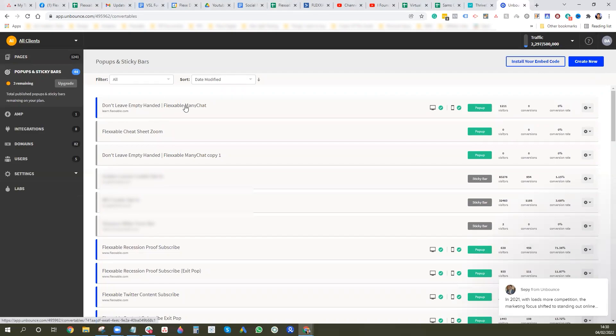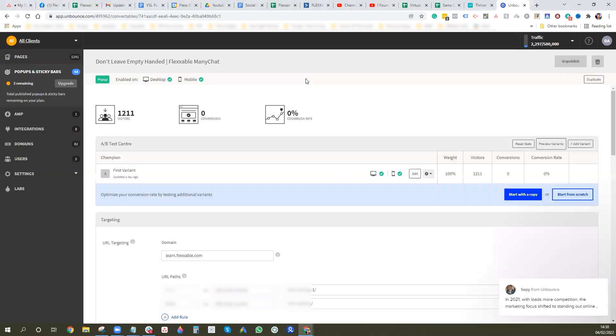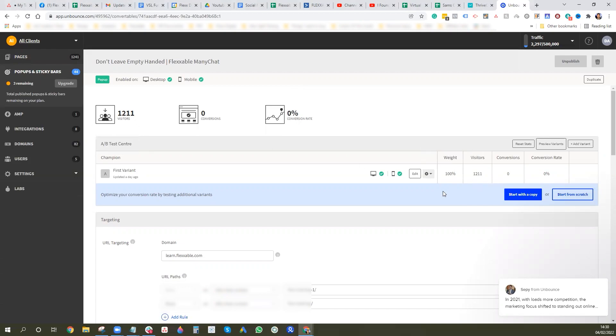I'm going to go into one we've already got running for our Flexible course and we'll just go in then. I'll just show you, so it's very much like a landing page. You get your attract visitors and things like that. And this is basically our exit pop here.